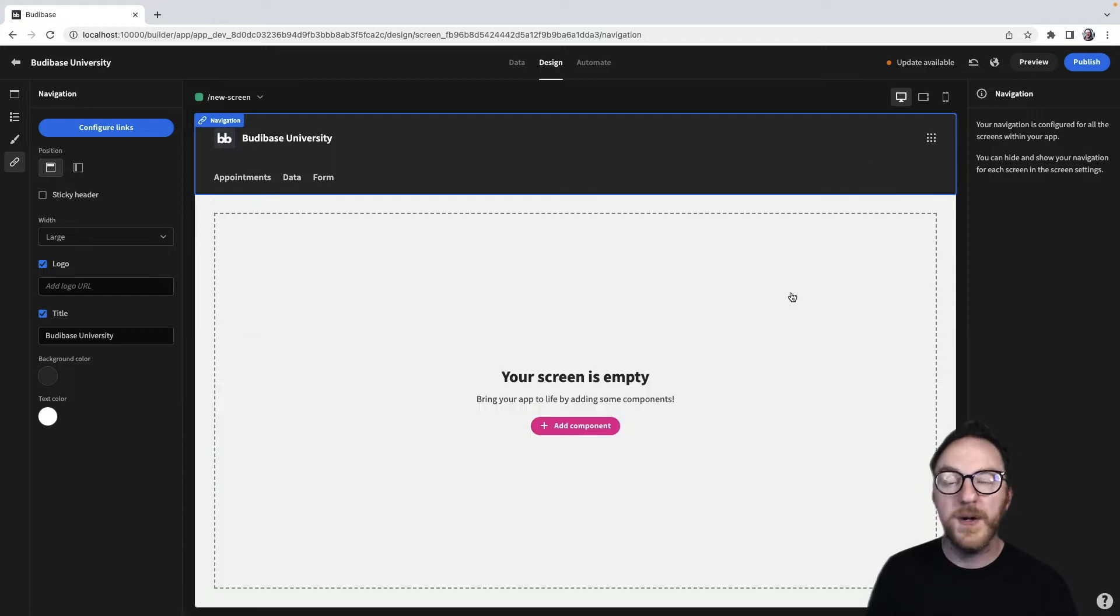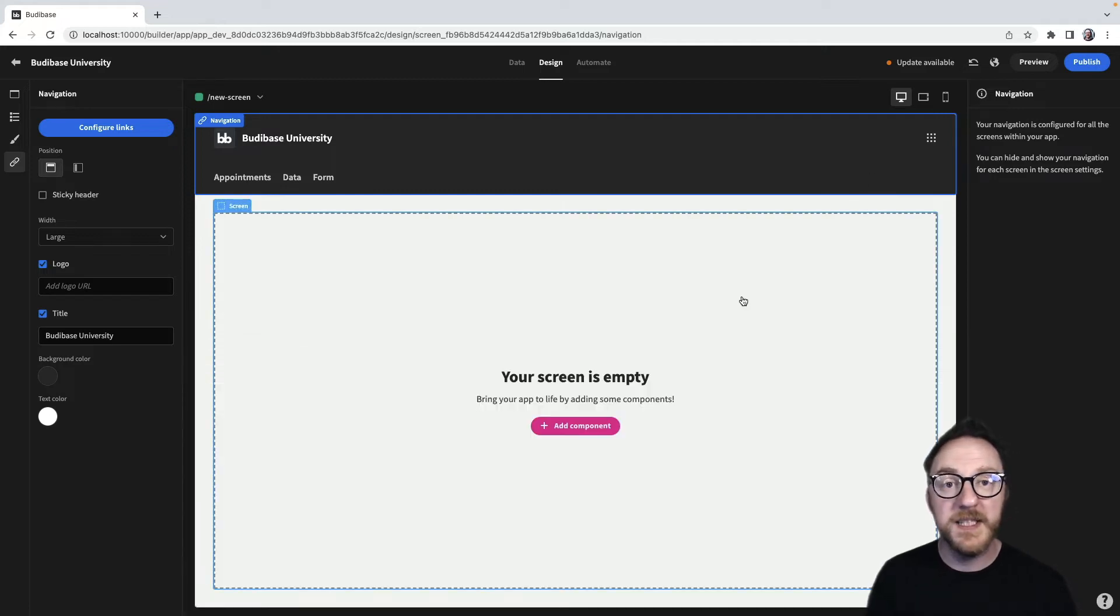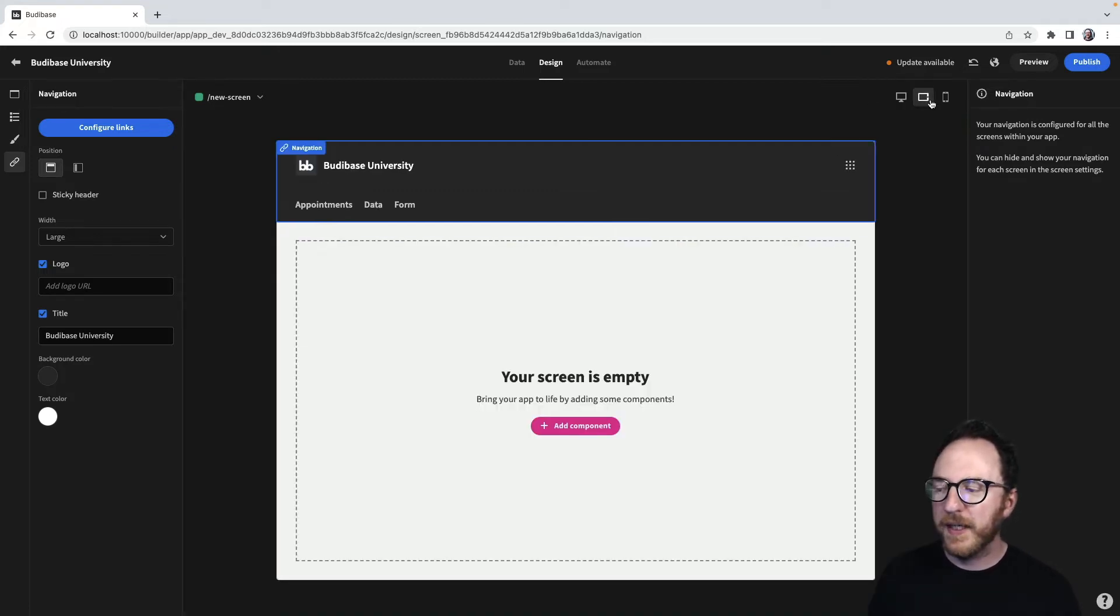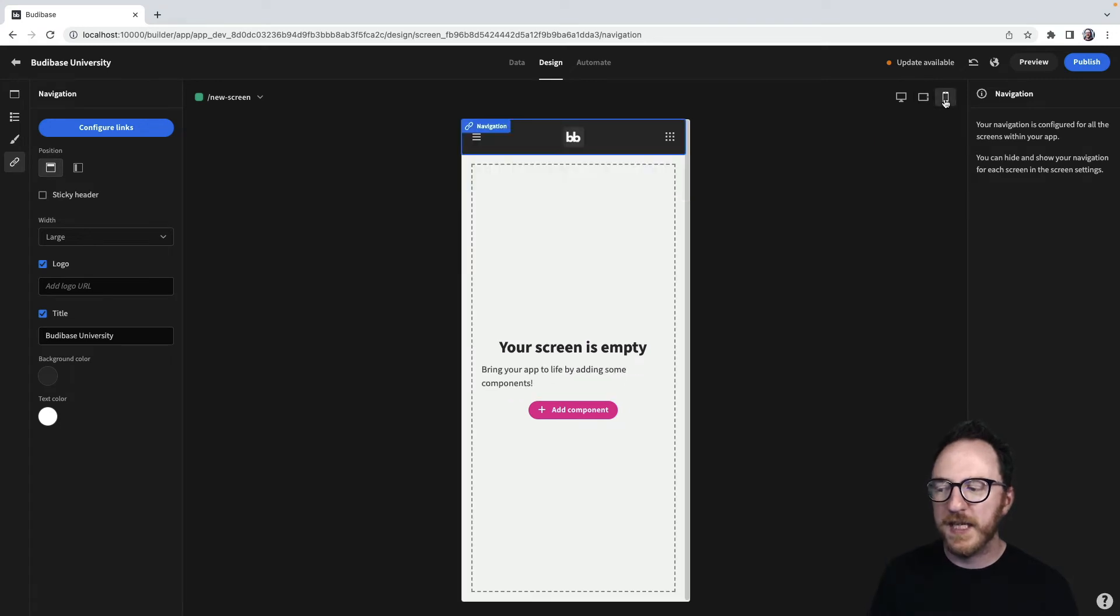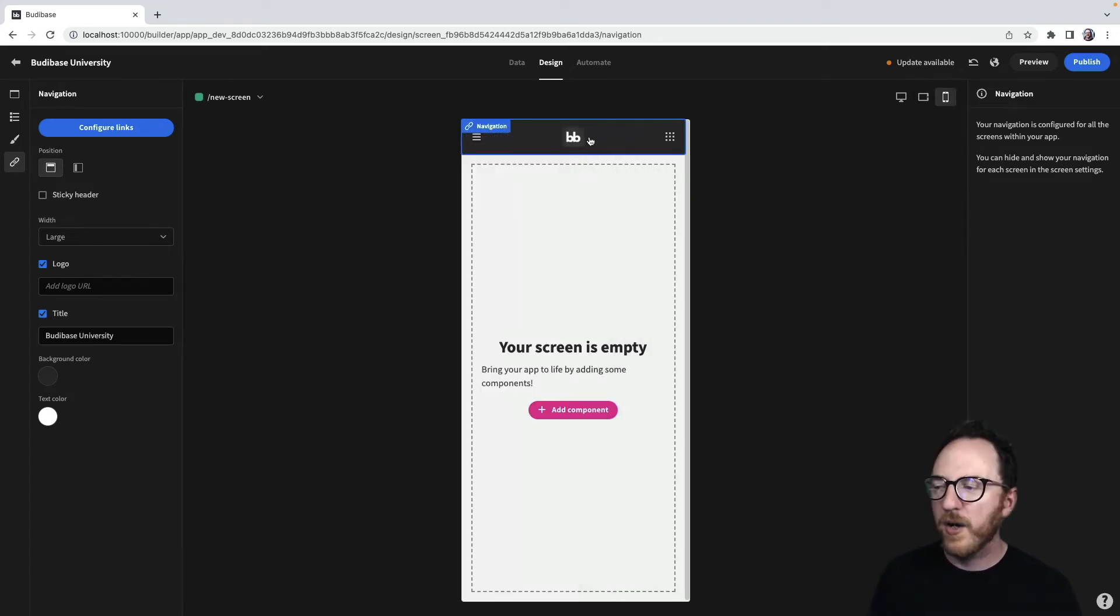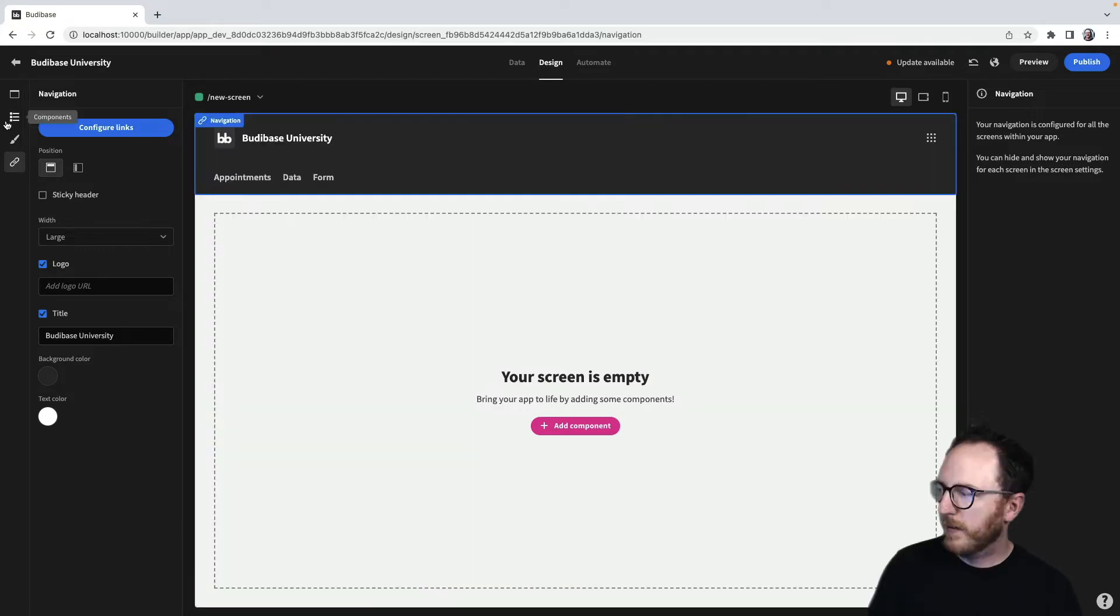On every page in the design screen, we'll be able to click between each of these responsive designs and see how our application will look when it appears on different devices.